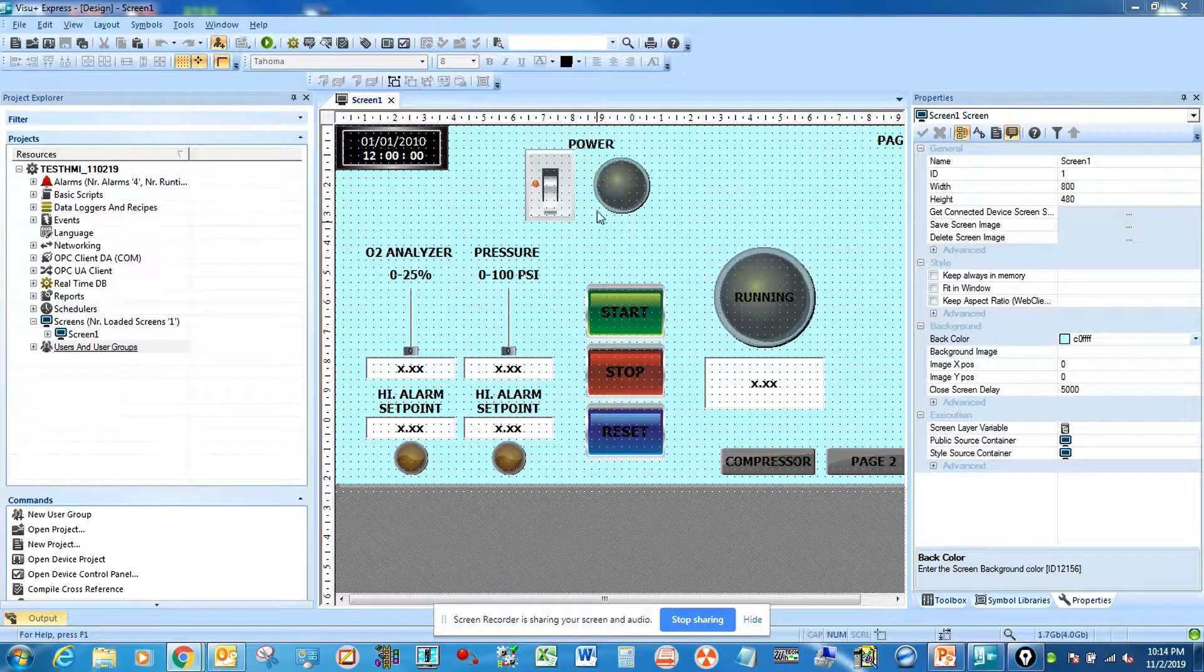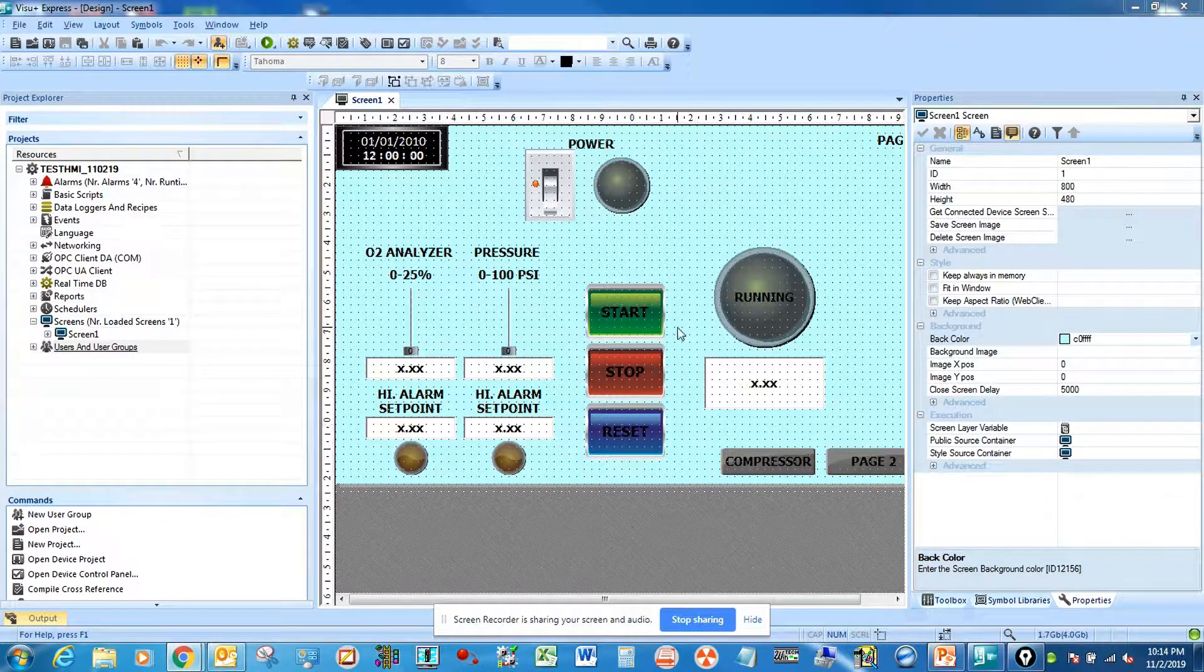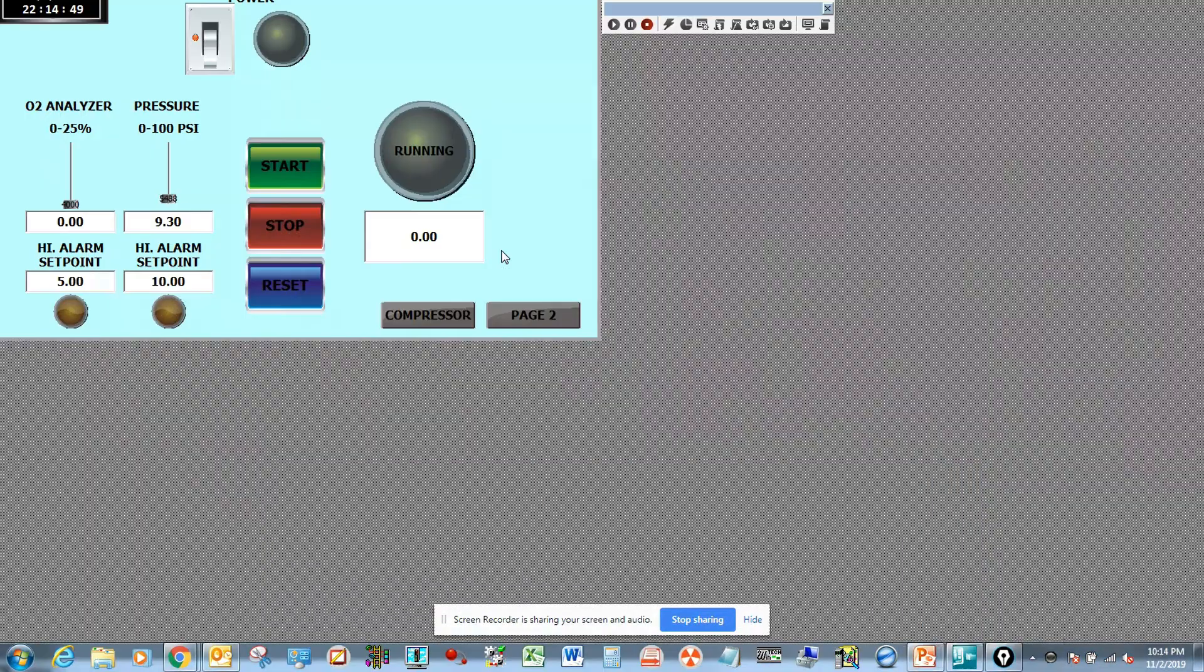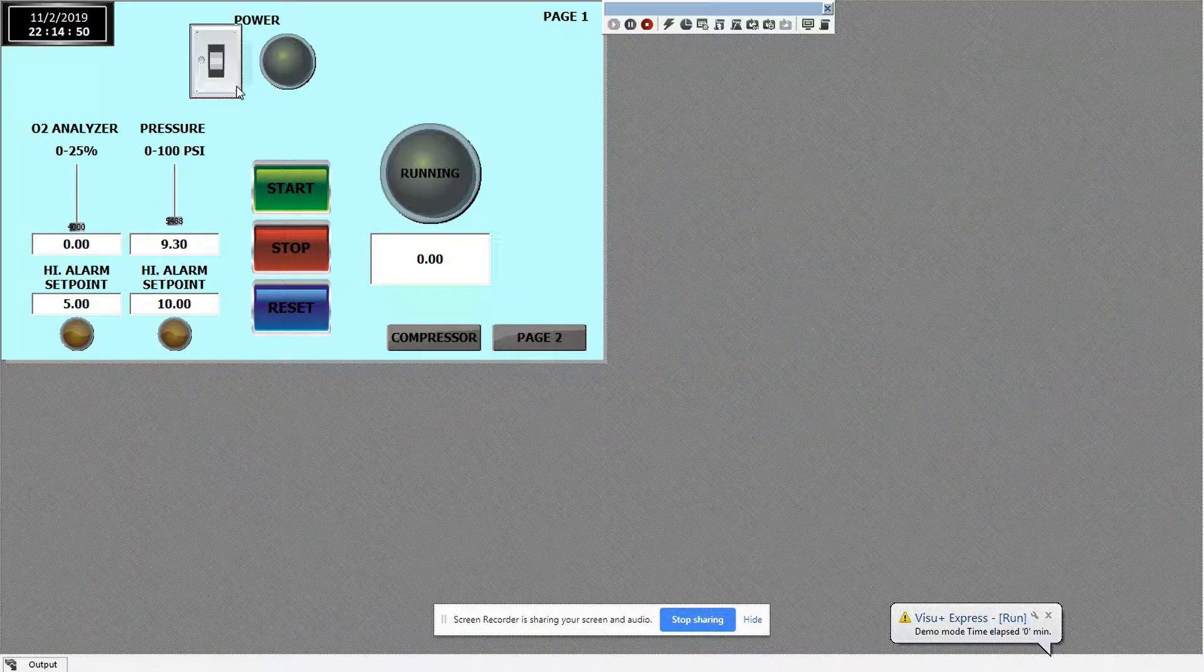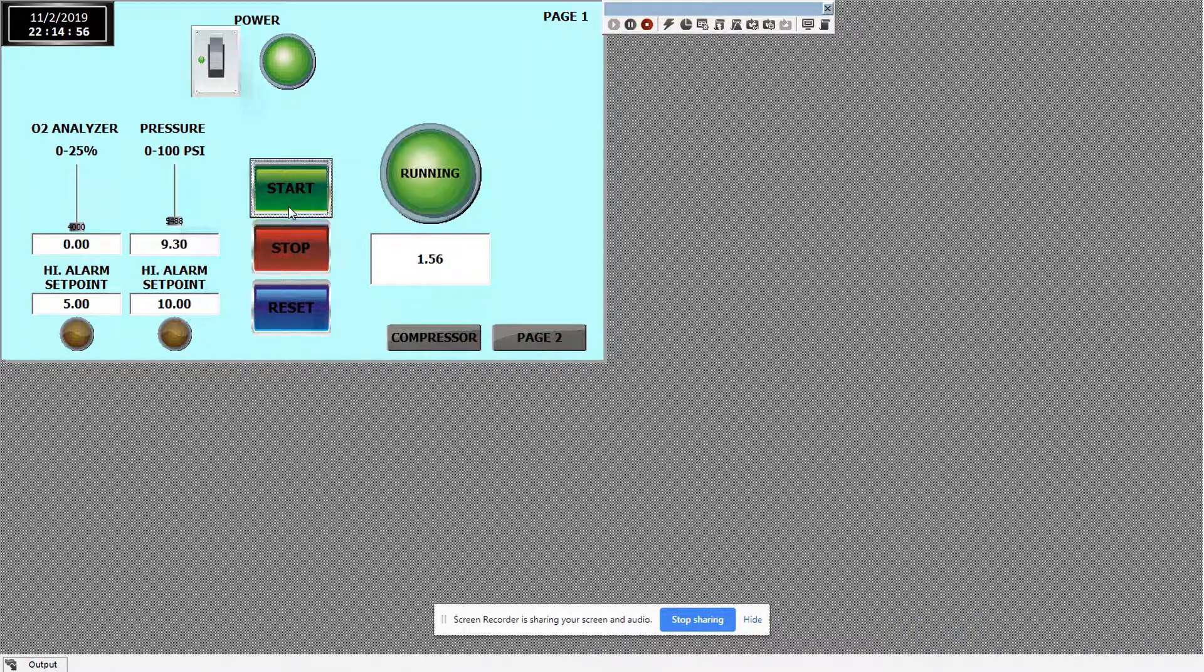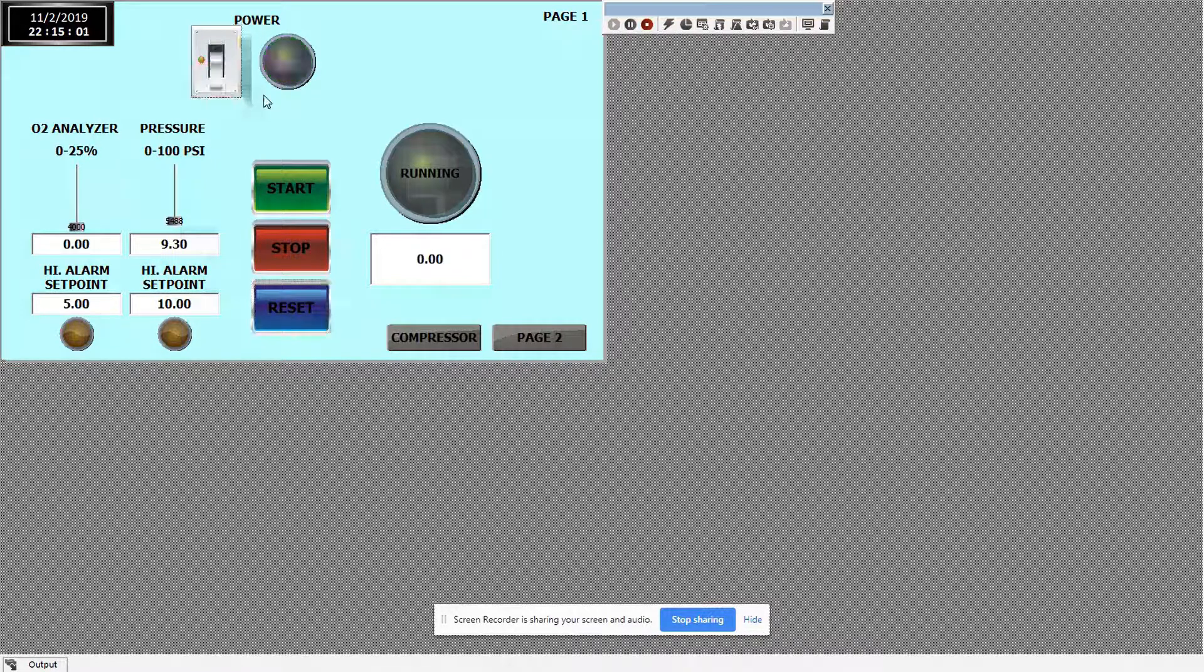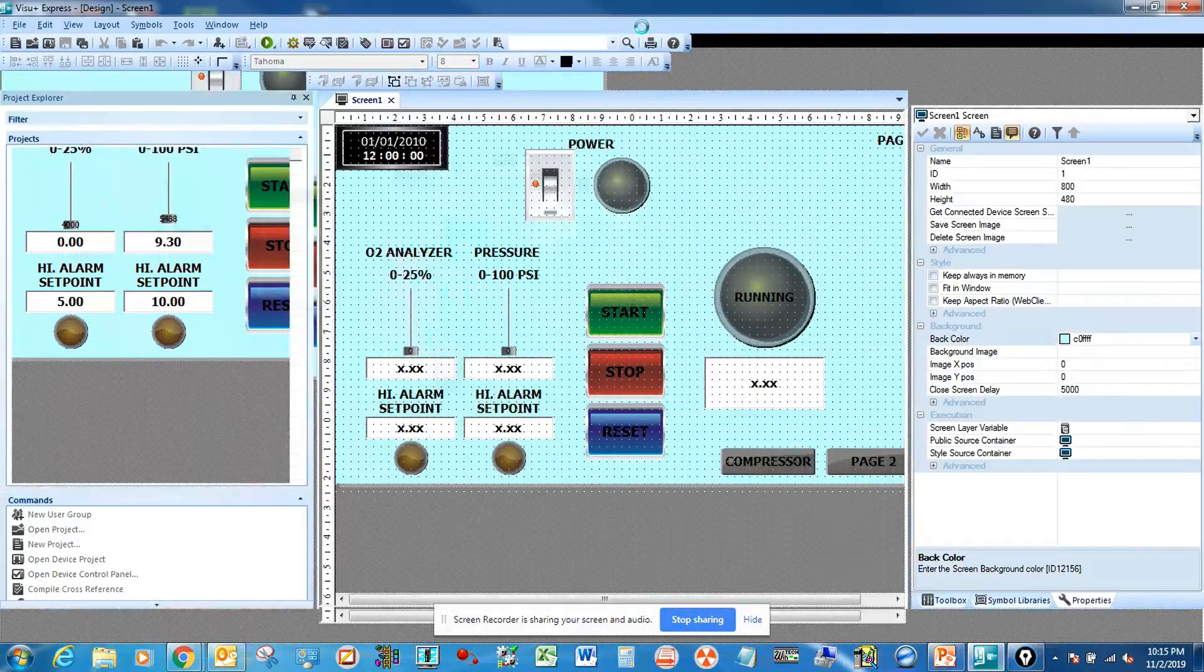Okay, today we're going to start with a very simple HMI program. Let's test it. We have the power switch on and off, then for the control we have start, stop, and reset. Now we'll go back to the programming software.